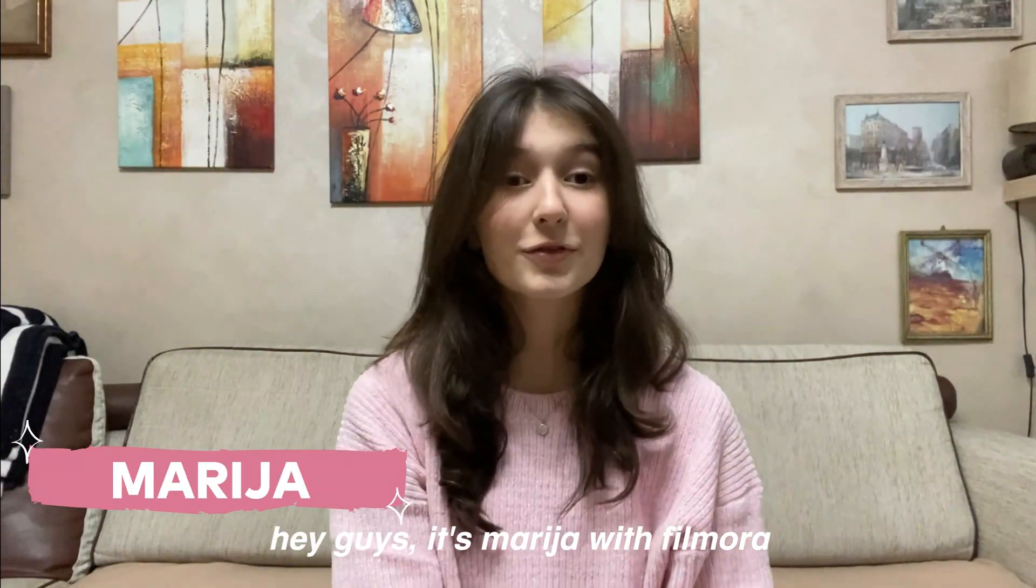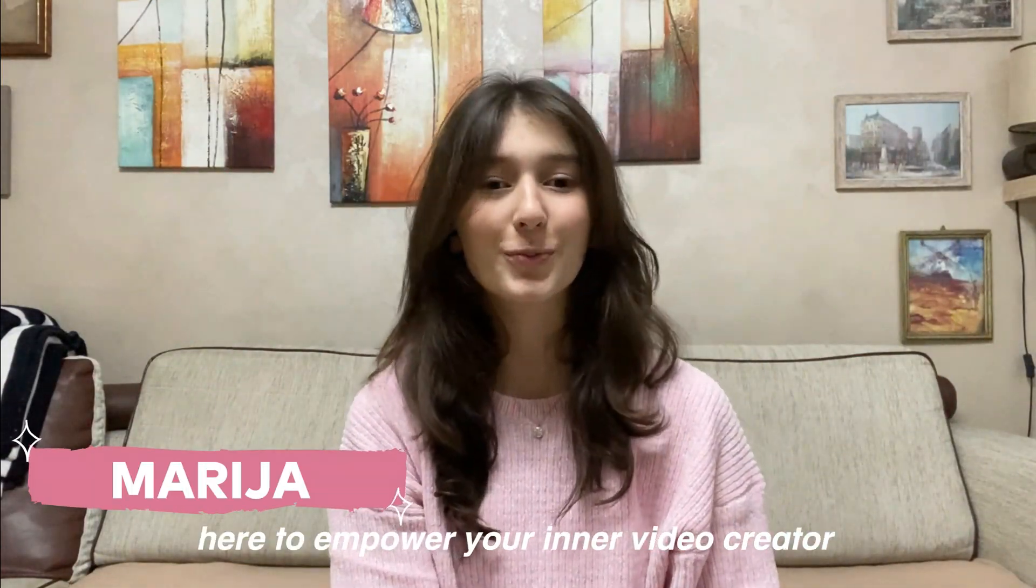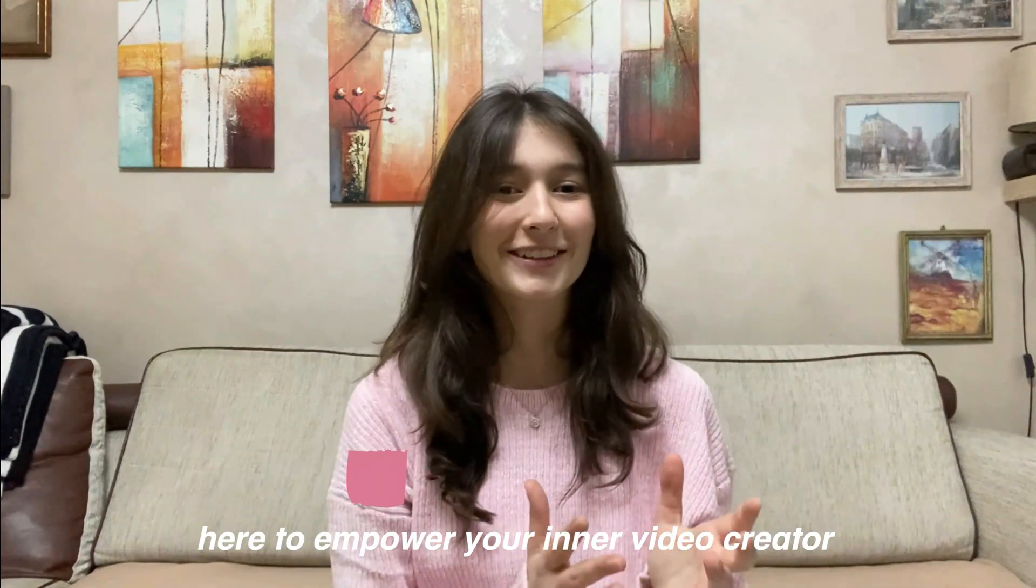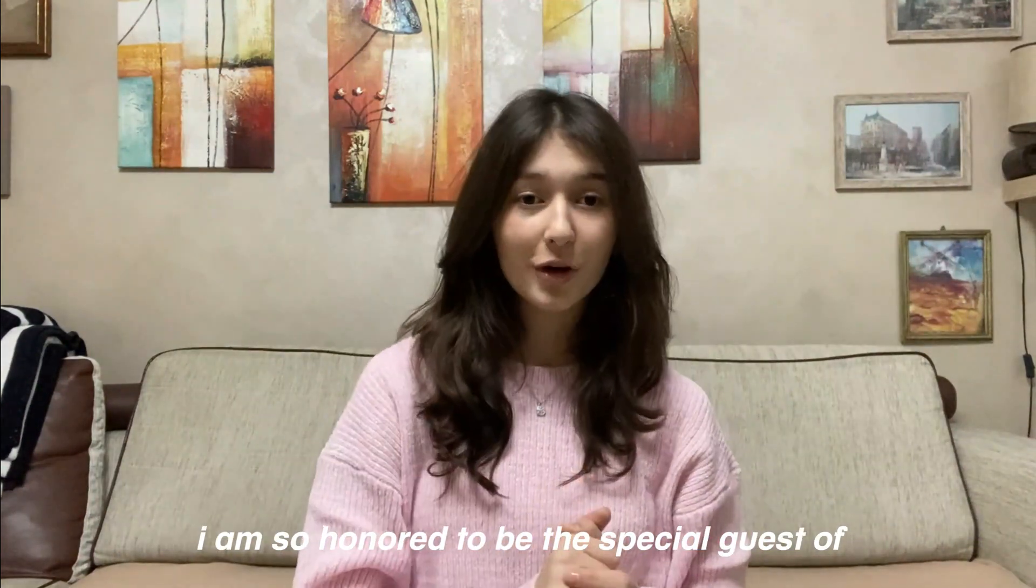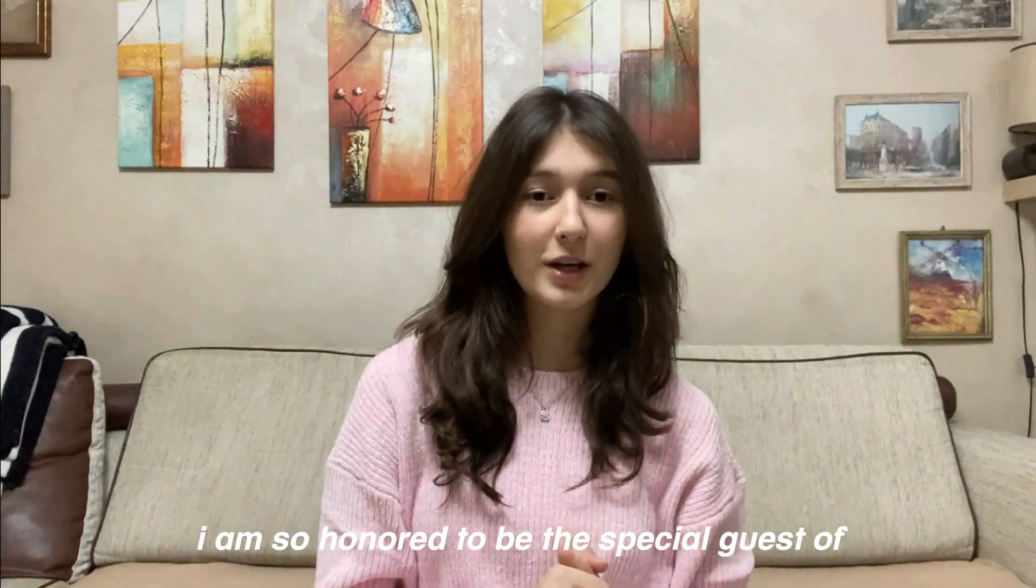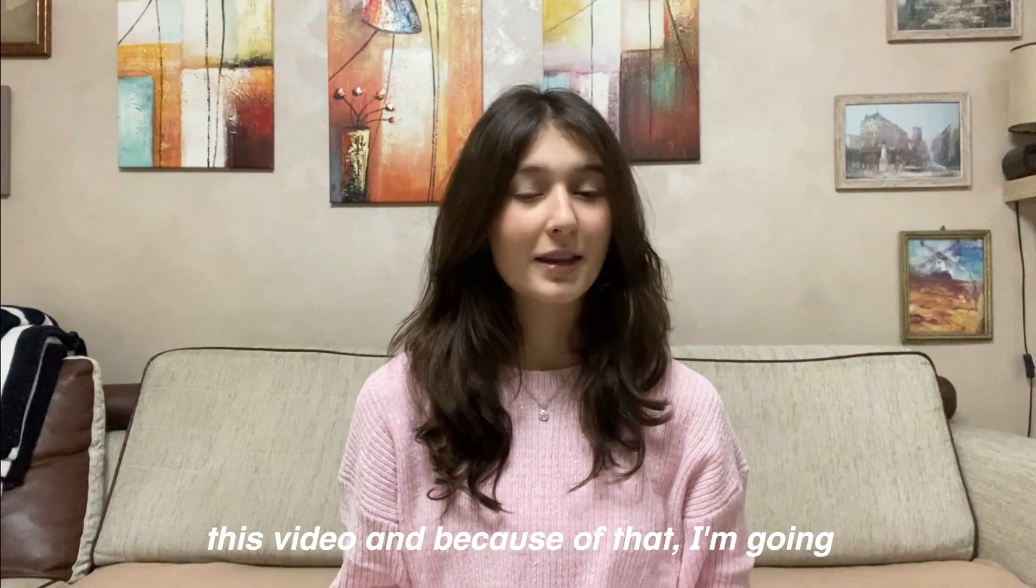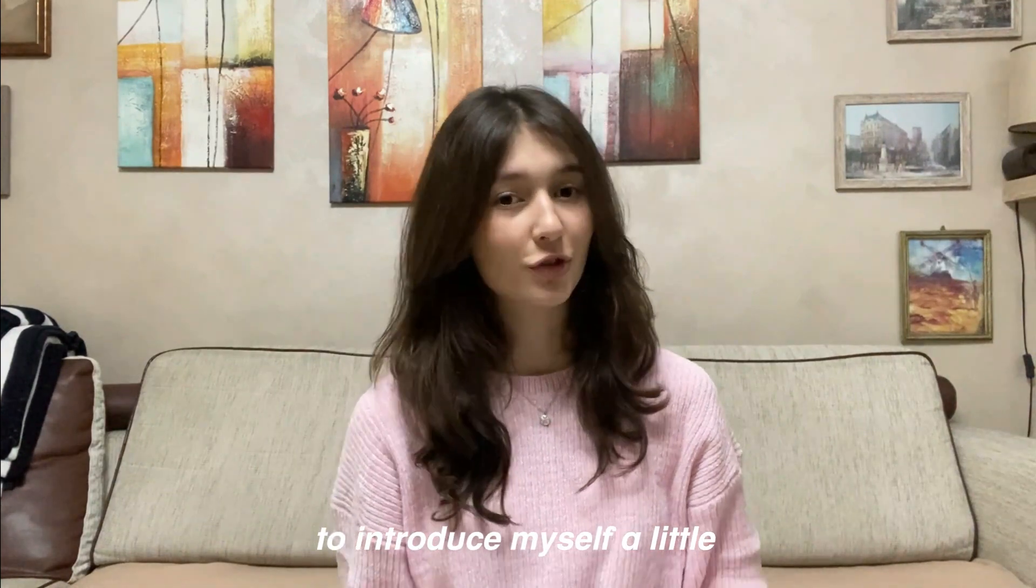Hey guys, it's Maria with Filmora here to empower your inner video creator. I am so honored to be the special guest of this video and because of that I'm going to introduce myself a little.